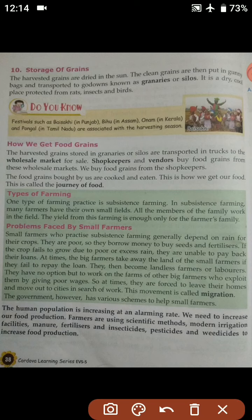We have just seen the different processes of producing our crop, and we have completed that. Now we are going to start with the next topic — how we get food grains. The harvested grains stored in the granaries or the silos are transported in trucks to the wholesale market for sale.